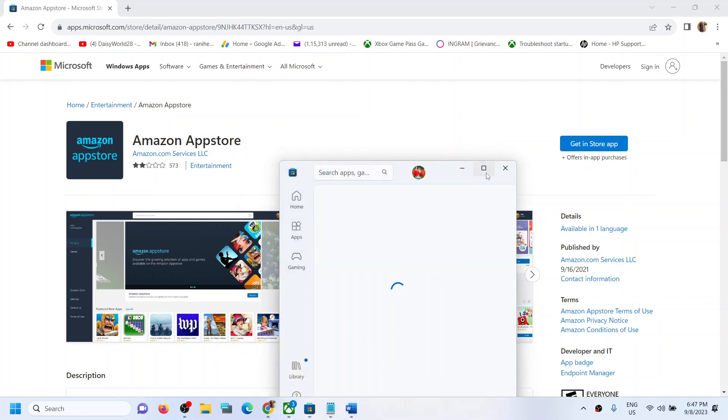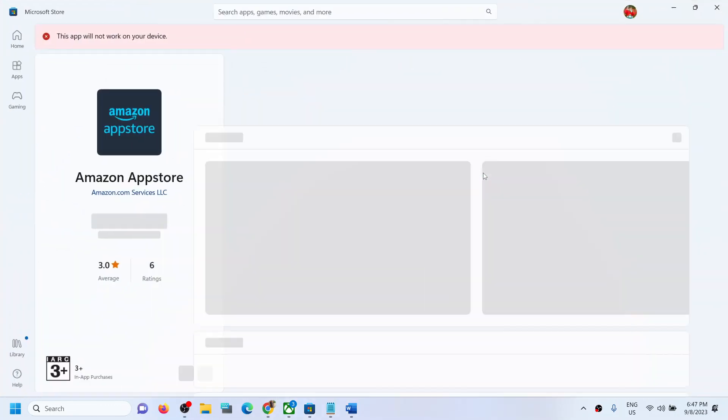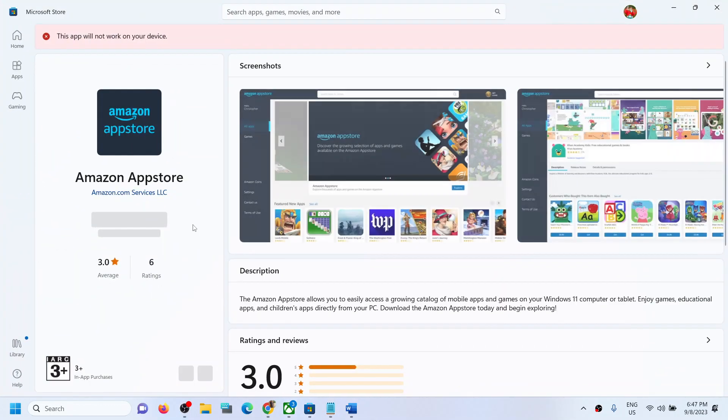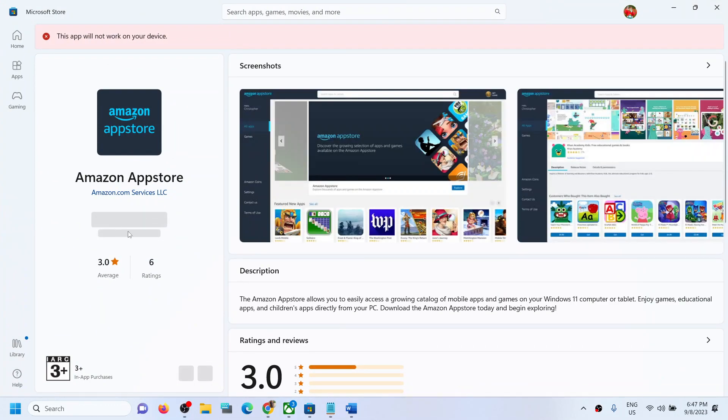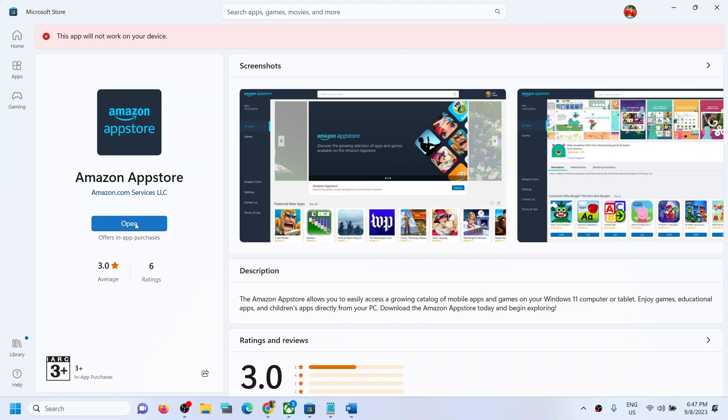It will open automatically, and you will see the Get or Install option. Click on Install or Get, and once it's installed, you will see the Open option.